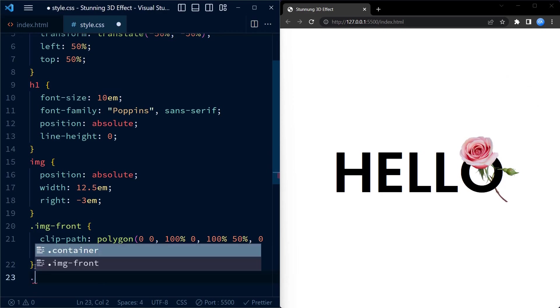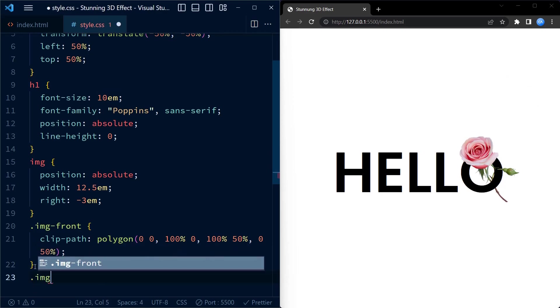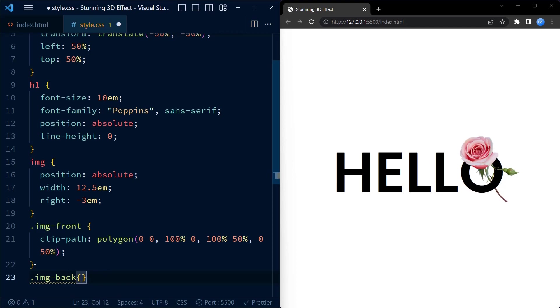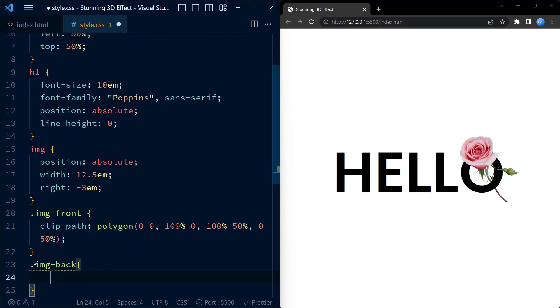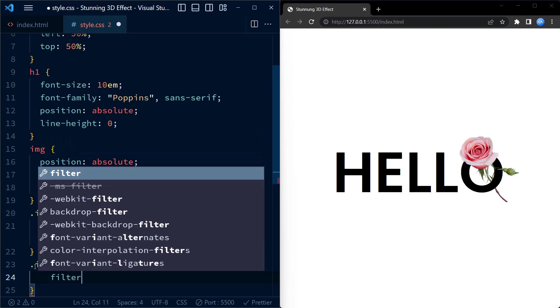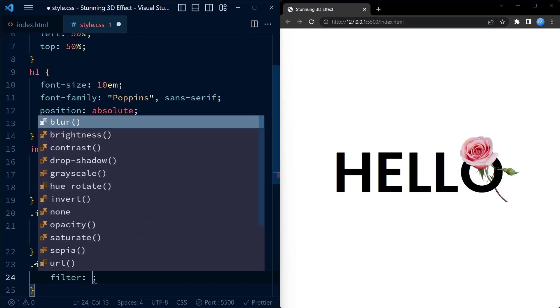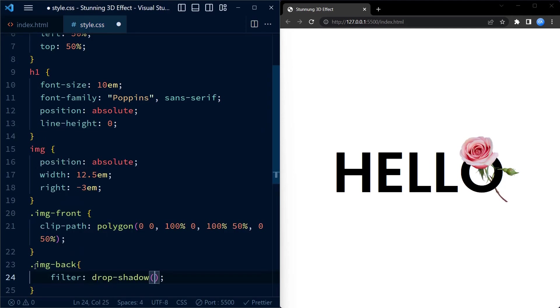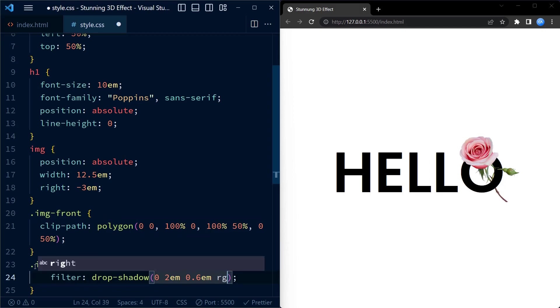After successfully making the front image pop out we have to add depth to the image back. For this purpose we use filter drop shadow. The drop shadow property adds shadow to the transparent PNG image by setting horizontal offset, vertical offset, blur radius, and shadow color.